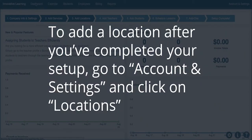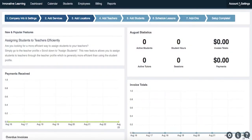To add a location after you've completed your setup, go to Account and Settings and click on Locations.